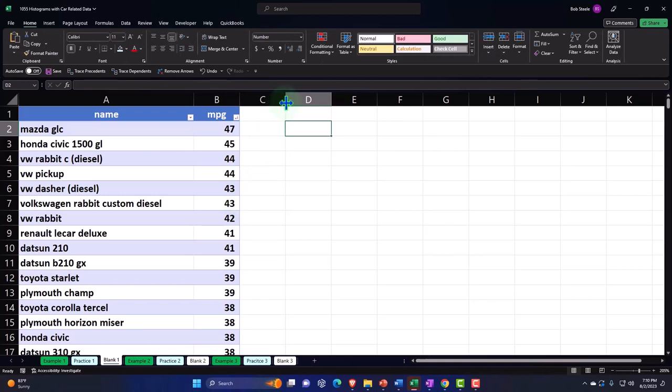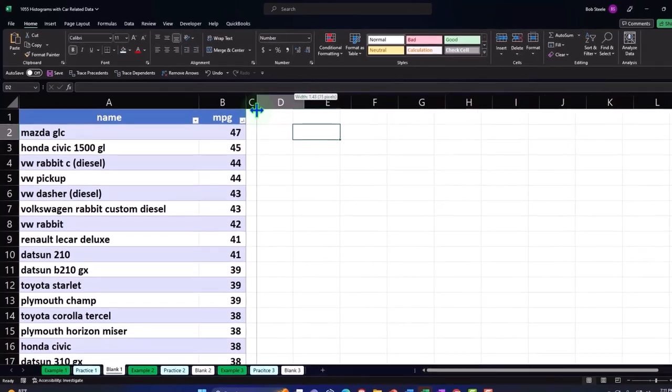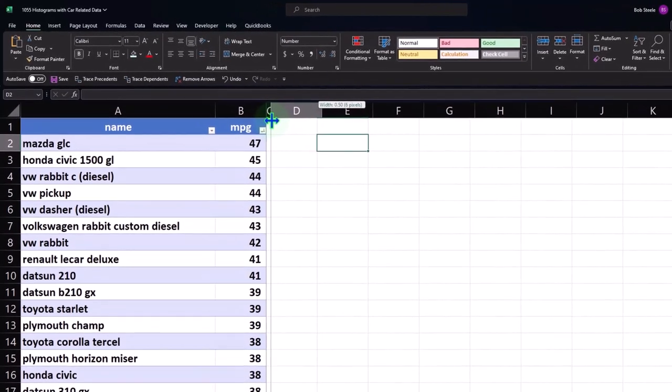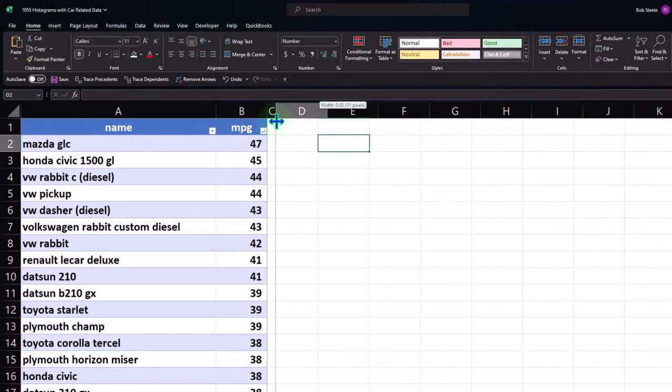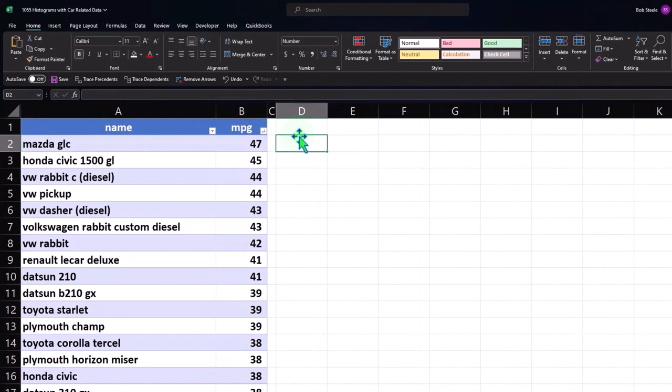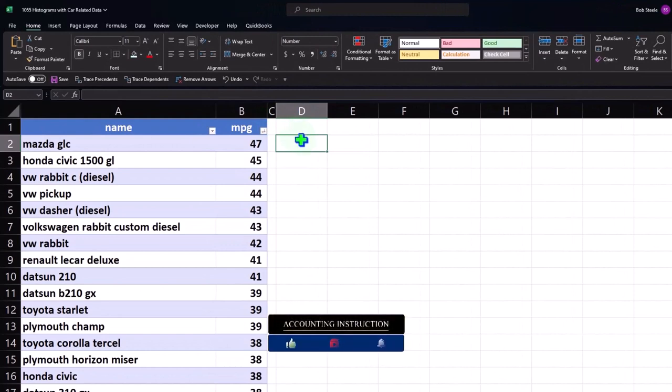I'm going to make column C skinny and put some data in column D. Before I do that, I want to make sure I don't type something right next to the table — it's better to keep a skinny separator column because Excel likes to separate things out.